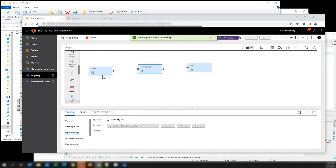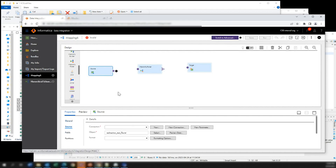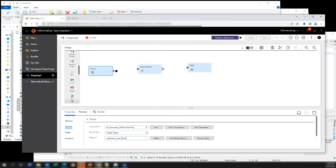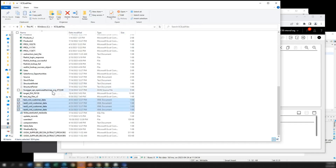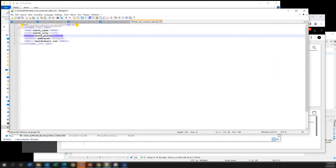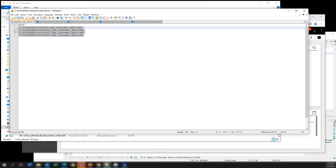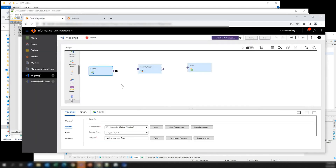Here is the trick to load multiple XML files at the same time. For our source, we are not going to read the XML files directly. Instead, we create a flat file connection and read one text file. If we look at the content of that text file, we have one column called 'path'. Inside it, we have the path to all the XML files we want to load. So whether you want to load 5, 15, or 30 files, you can place the path to all those XML files there. That's how you load multiple XML files at the same time.